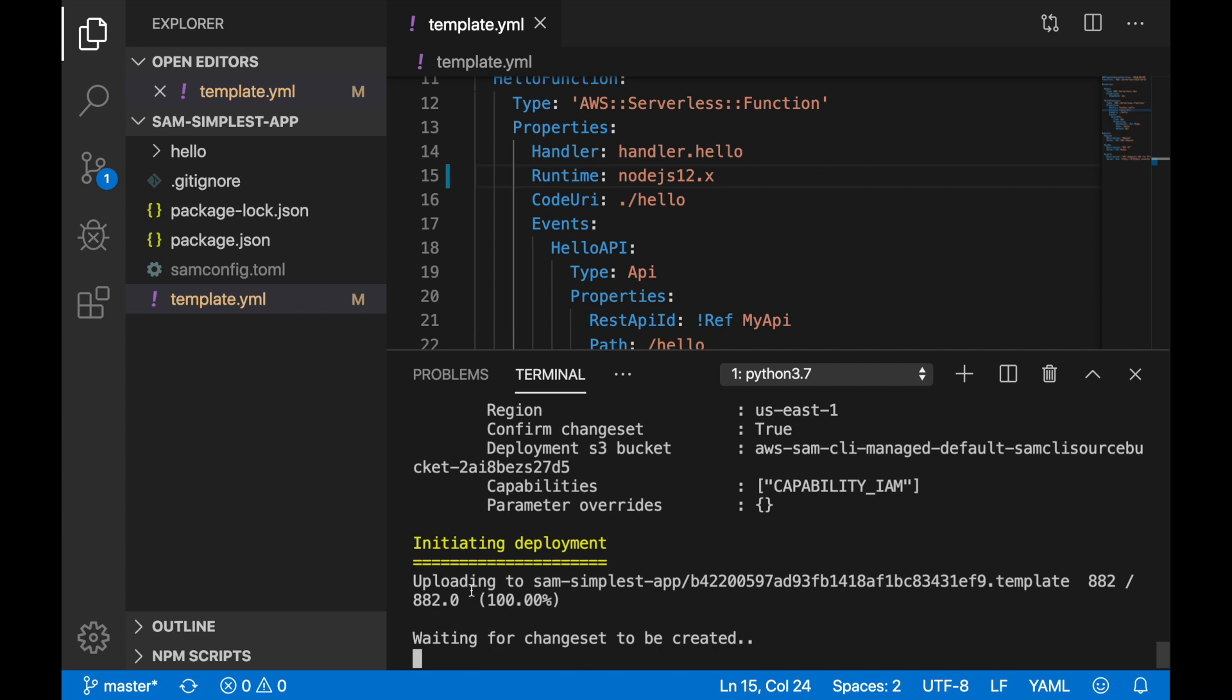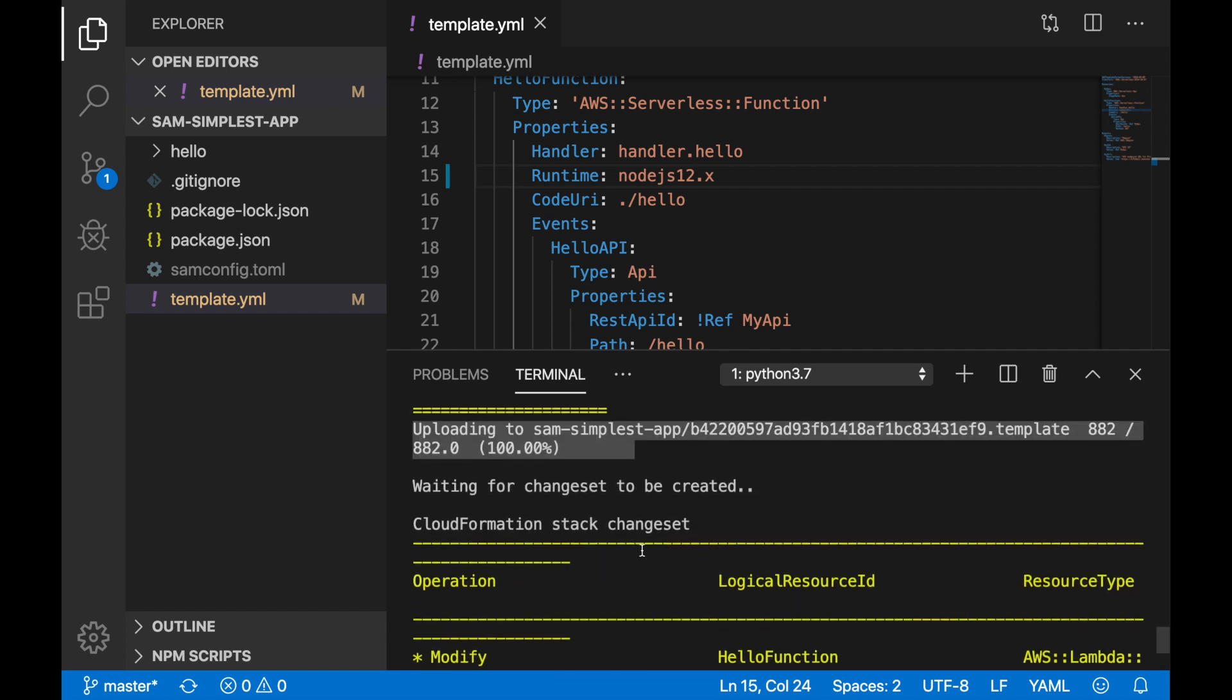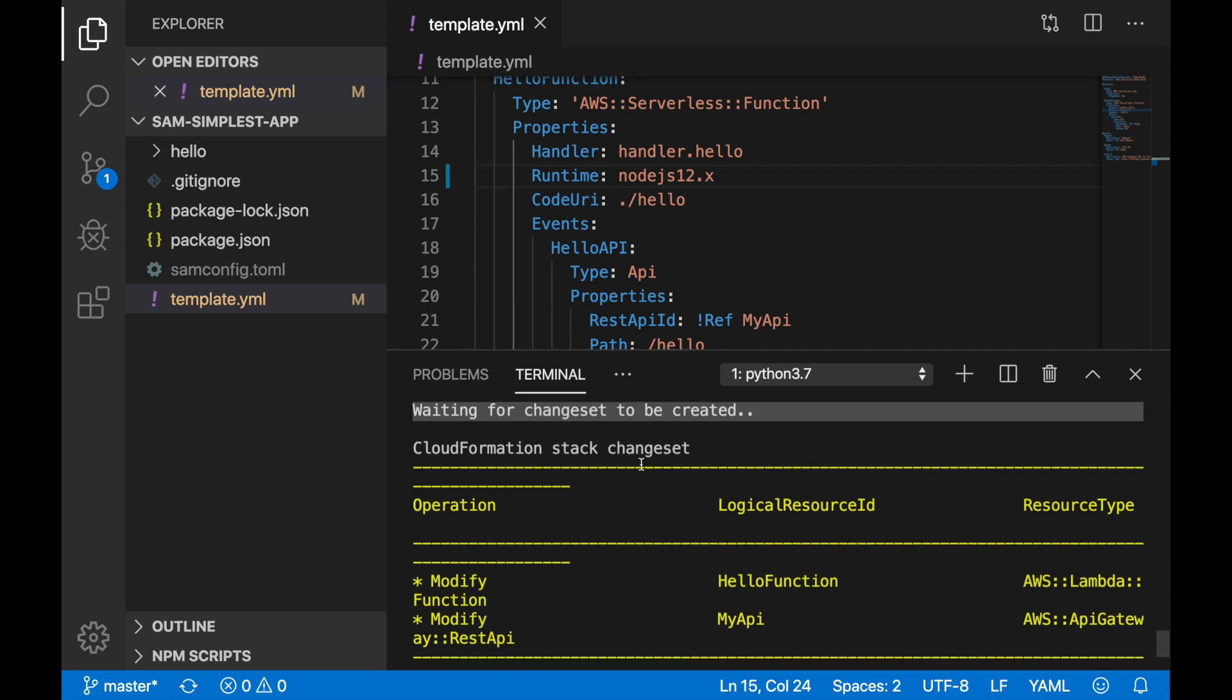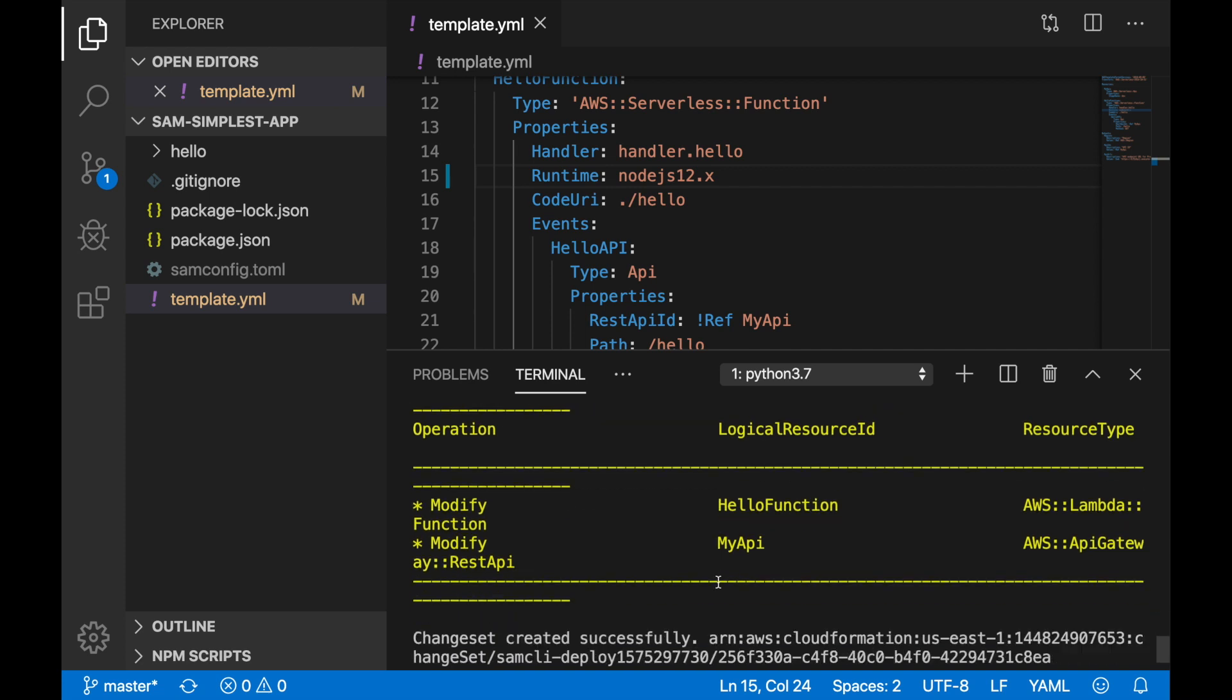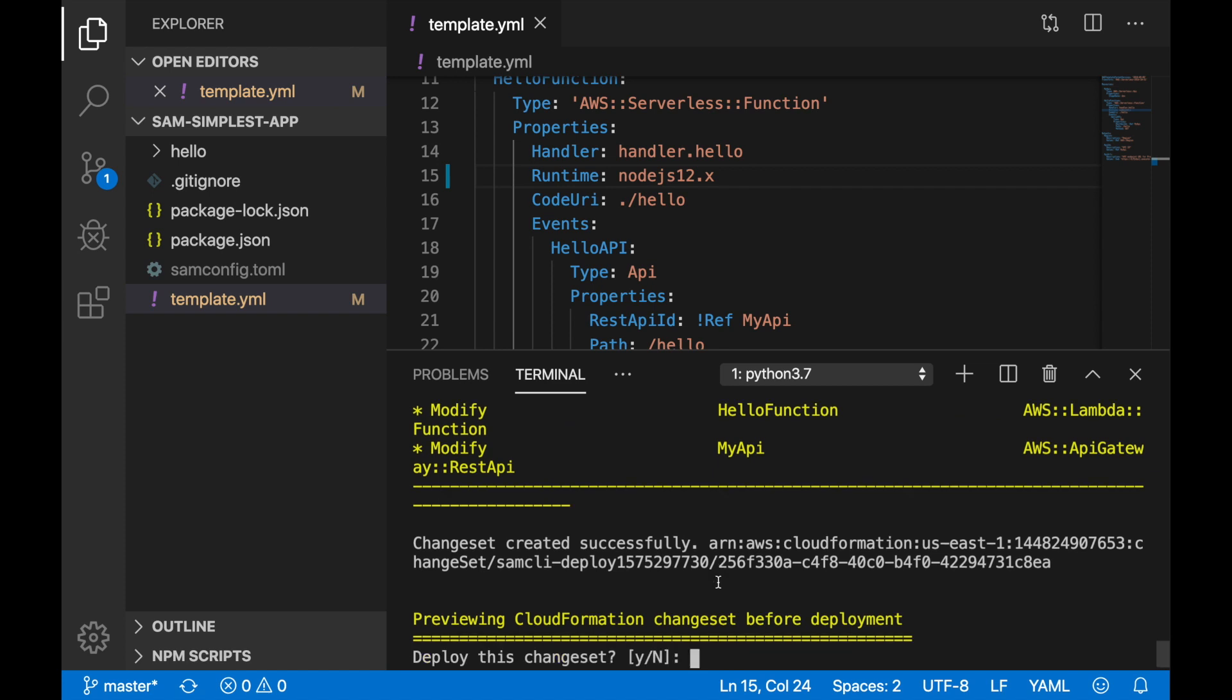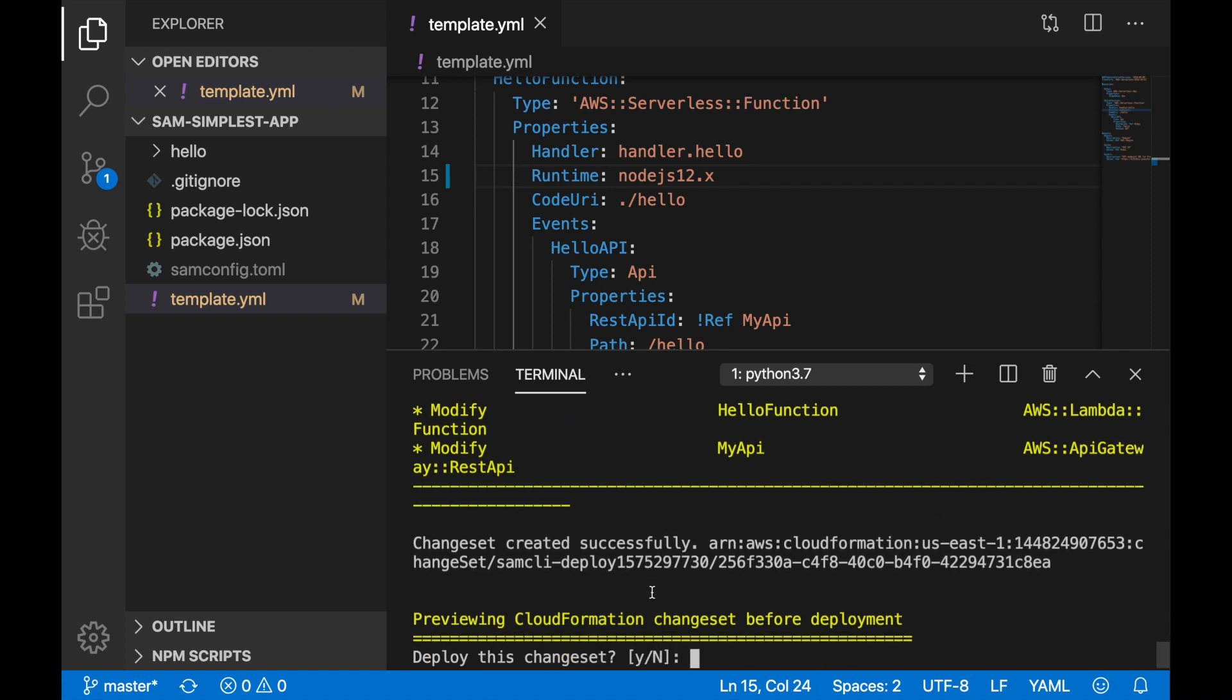And this is going to deploy with these values that are coming from the SAM config. Then it's uploading the template into the bucket and creating the CloudFormation stack. In this case, we are just modifying the function and the API Gateway to use Node 12. And this is the preview.